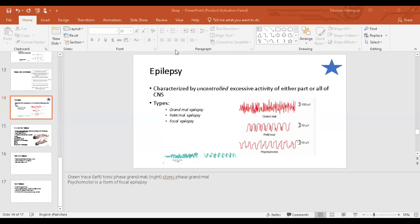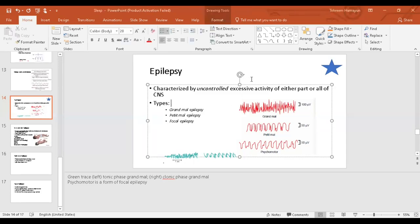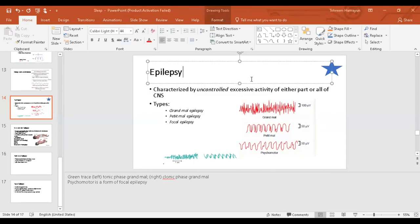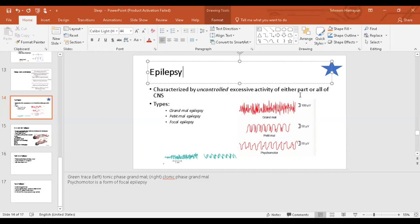The next endocrine topic is epilepsy. So what exactly is epilepsy or seizures? These are intense, extreme, excessive activity of the brain, just totally uncontrollable. Epilepsy or seizure is characterized by uncontrolled excessive activity of either part or all of the central nervous system. It can involve the cortex, the subcortical regions, and the brainstem.